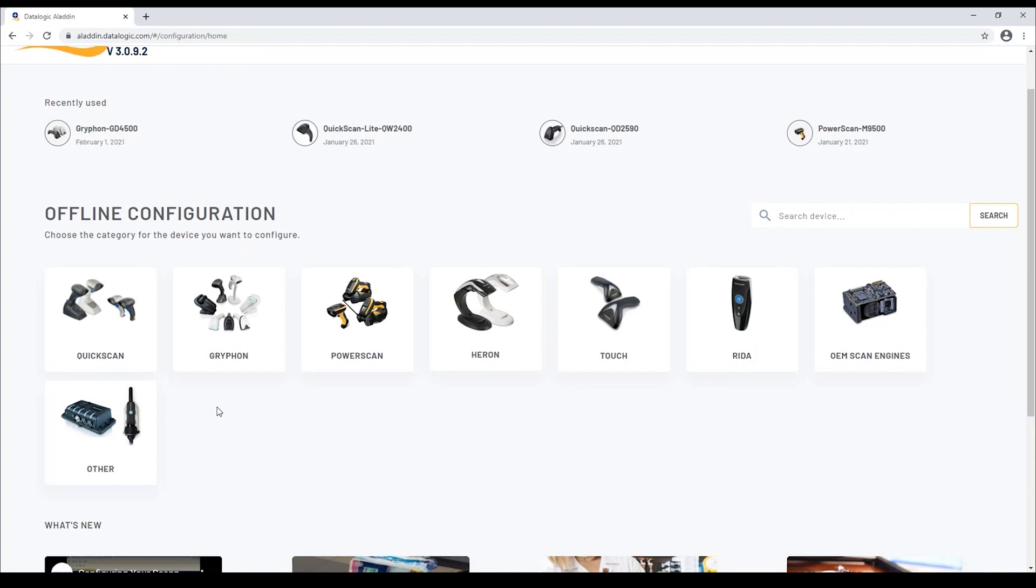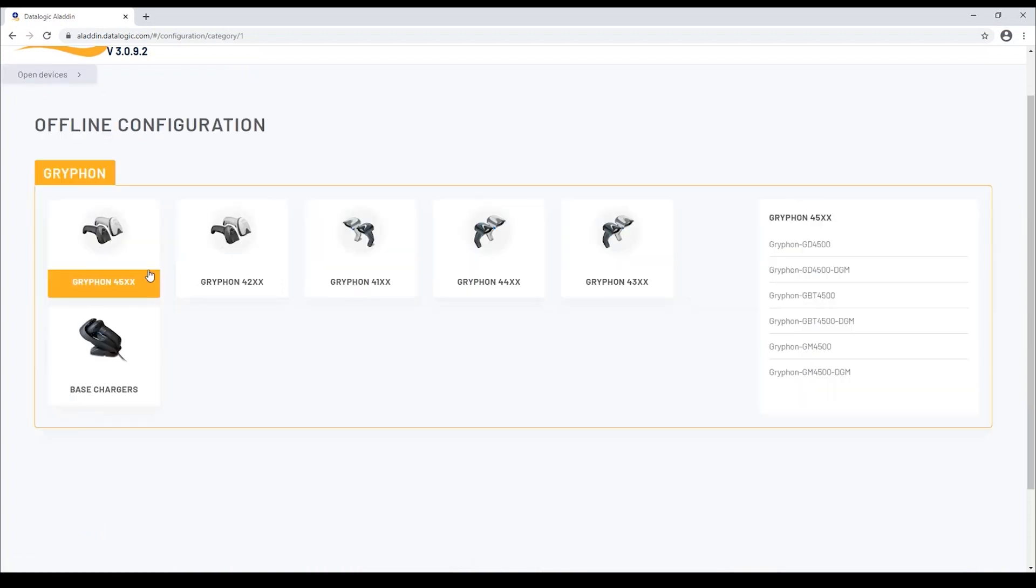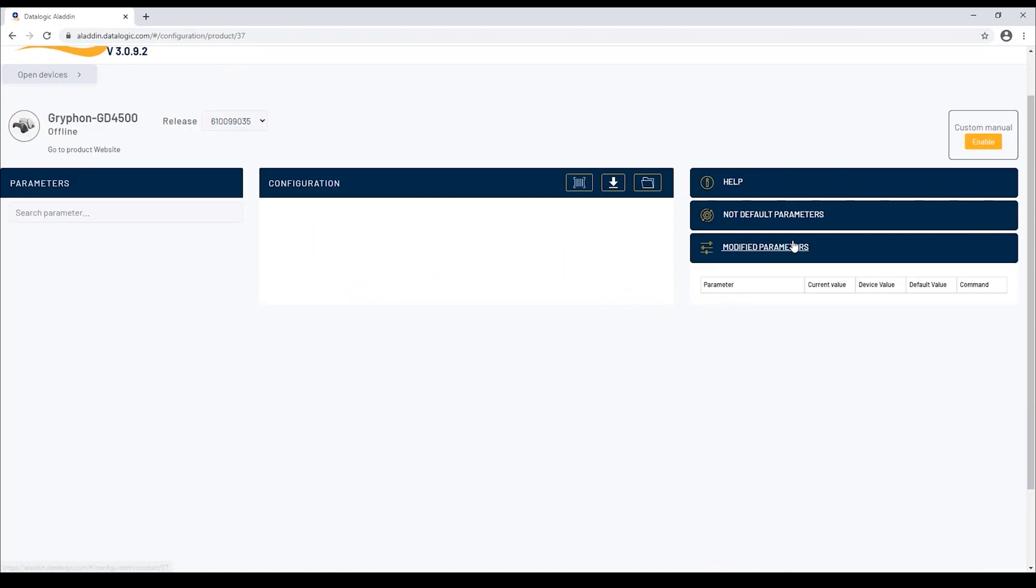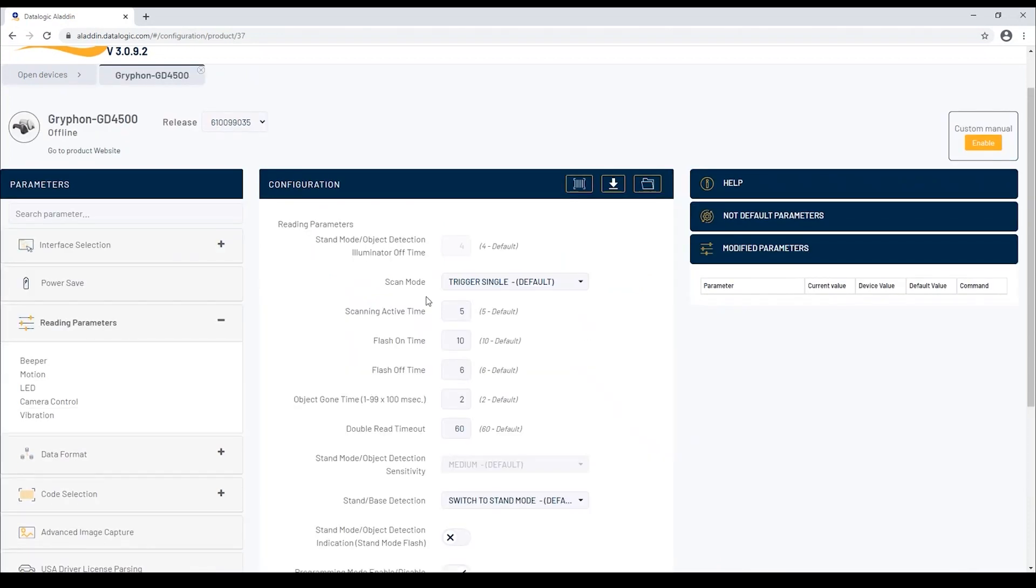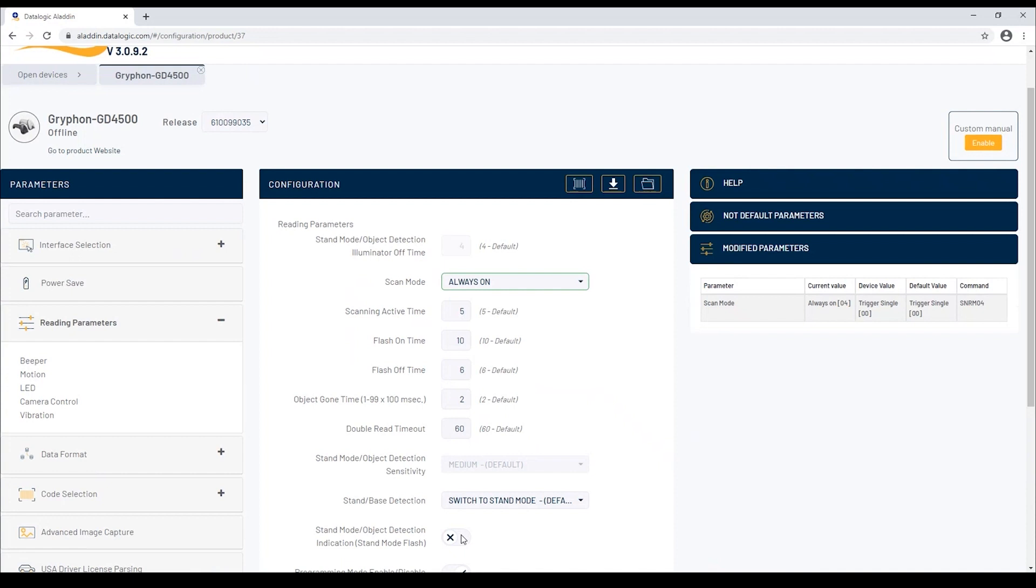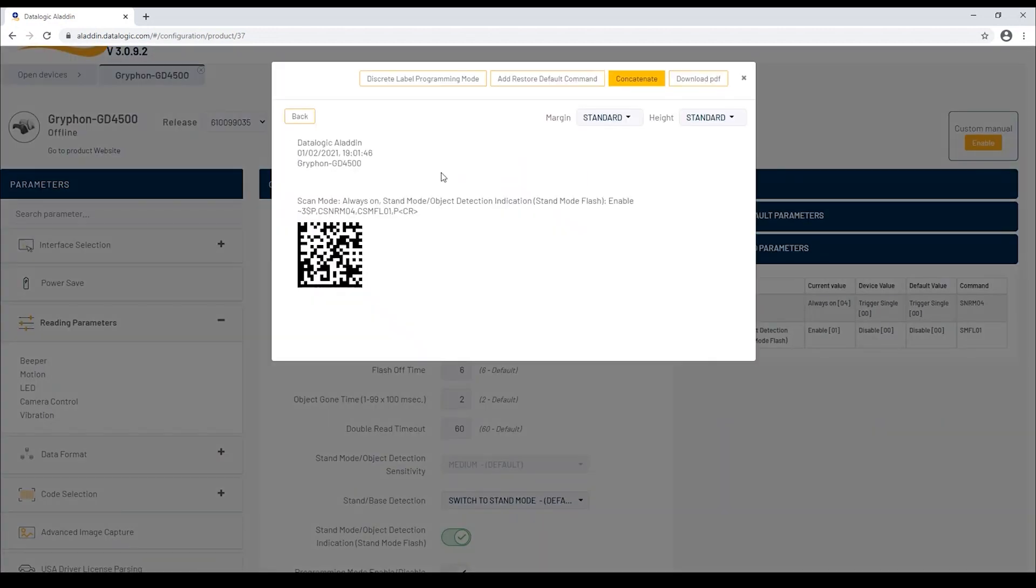Select the product you want to configure, for example Gryphon GD45. Then modify the parameters you want to configure, and by clicking on Export and Print 2D Barcodes, it is possible to generate the programming barcode ready to be scanned by your handheld device.